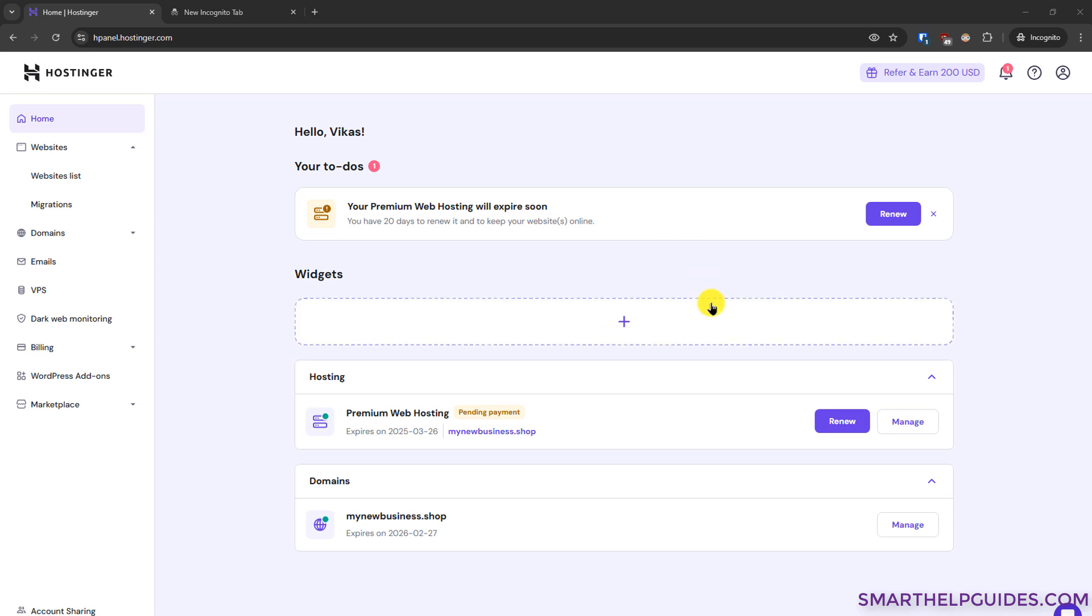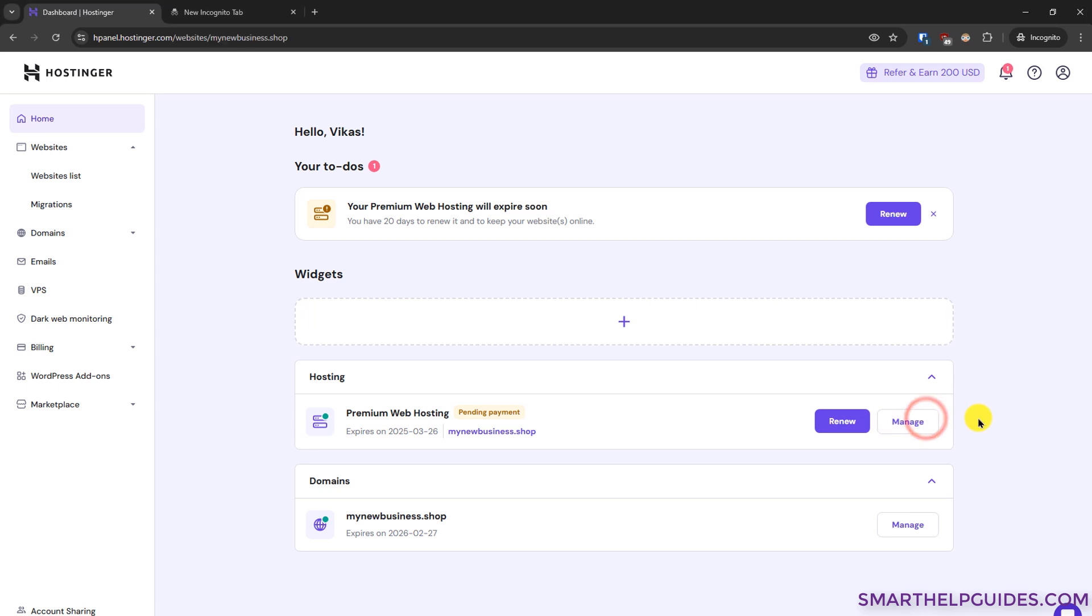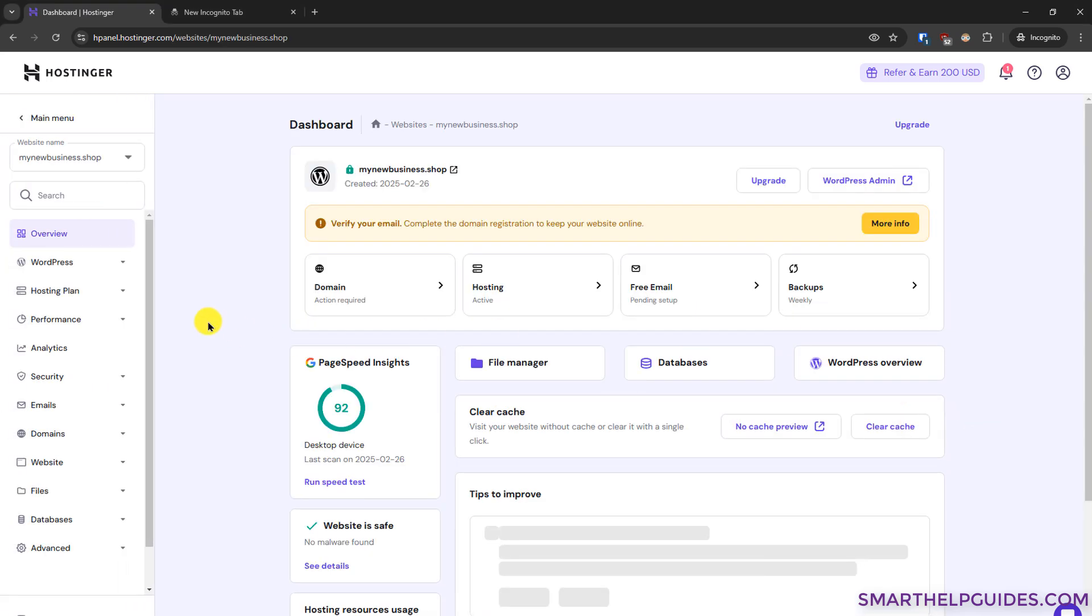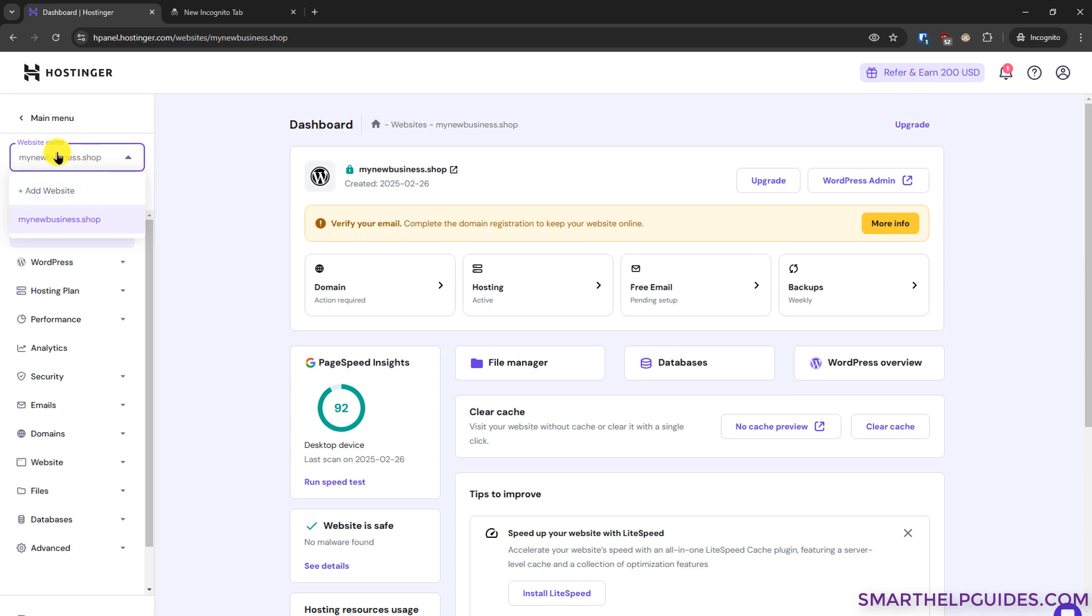Then you will see this dashboard here. From here you have to select the hosting plan and then you will see this option. Click on manage and here you will see your website, or if you have multiple websites on your hosting plan then you have to select the correct website from here. Okay, so currently I only have this one test website. So I will show you how to use the backup function here.